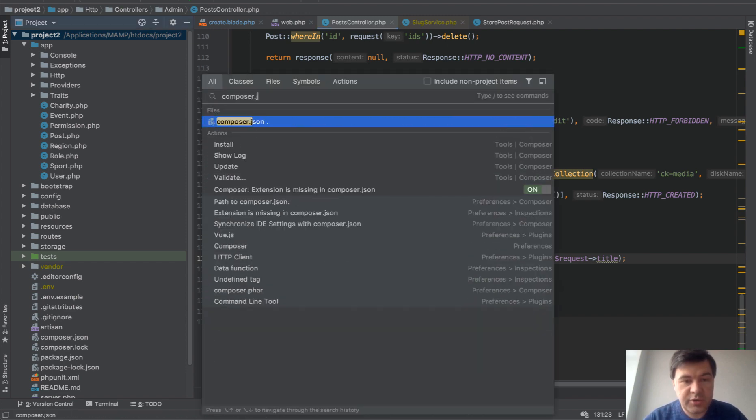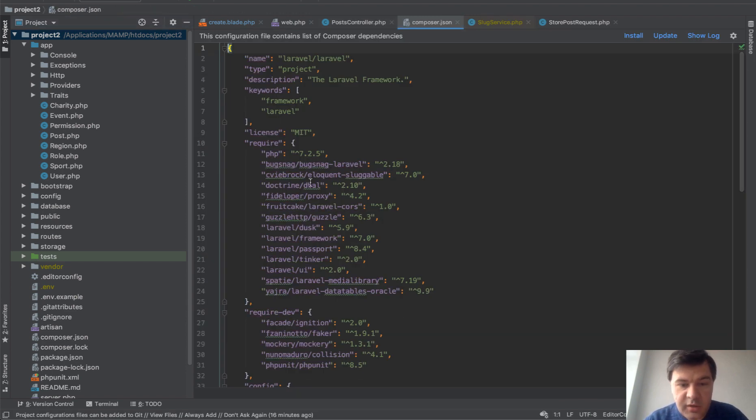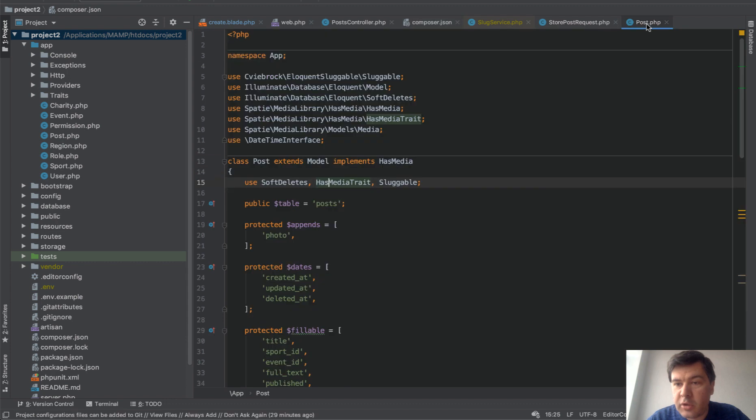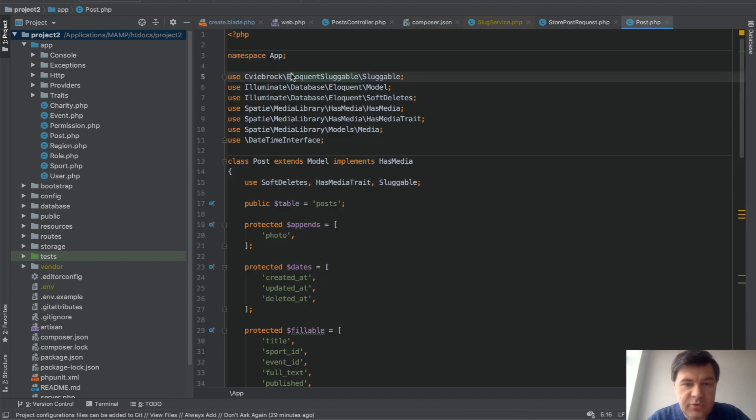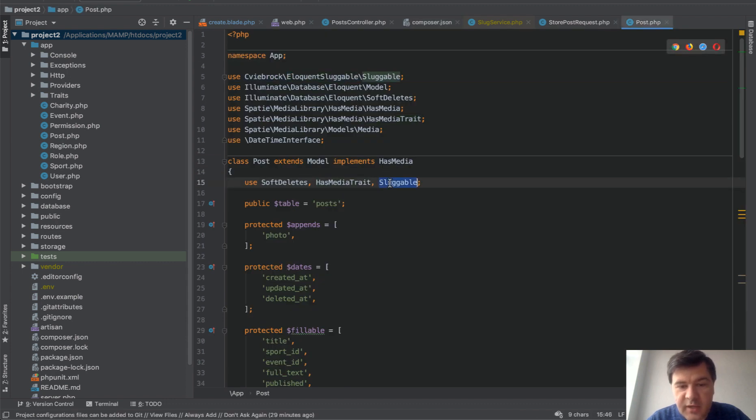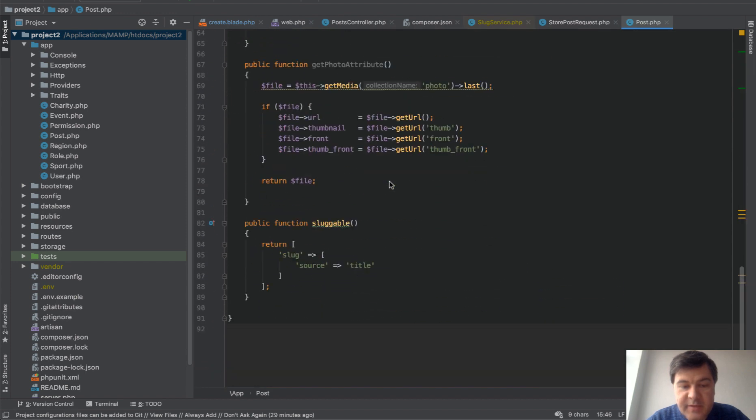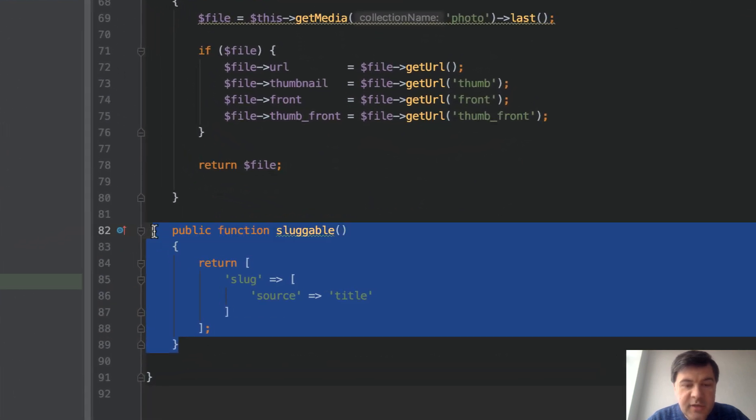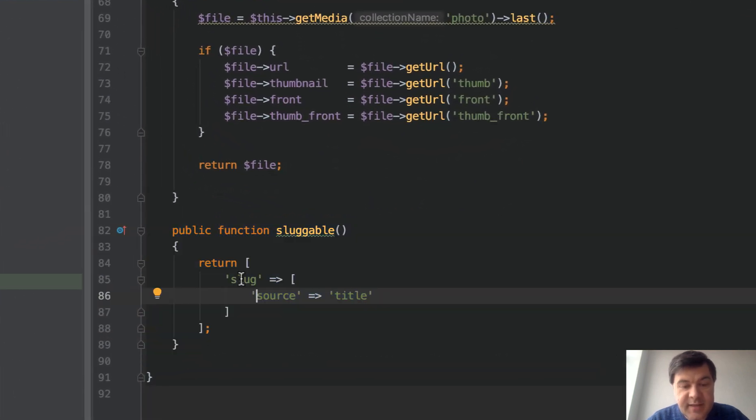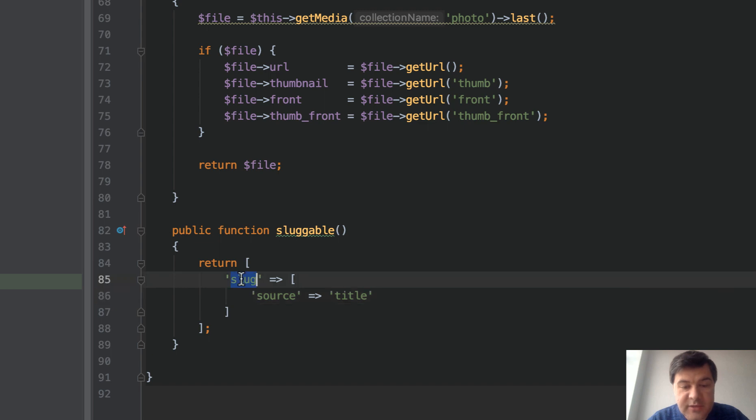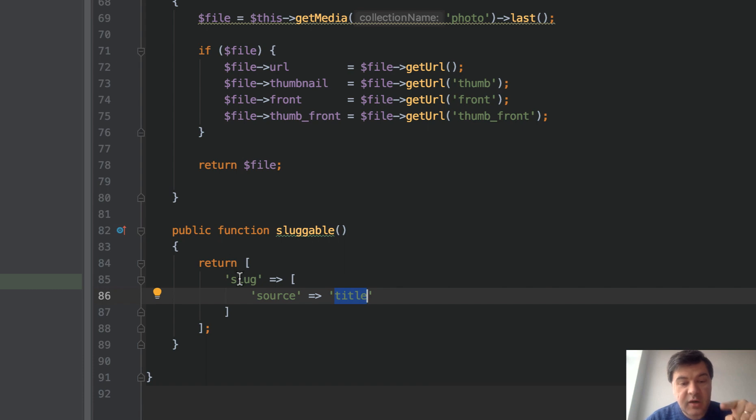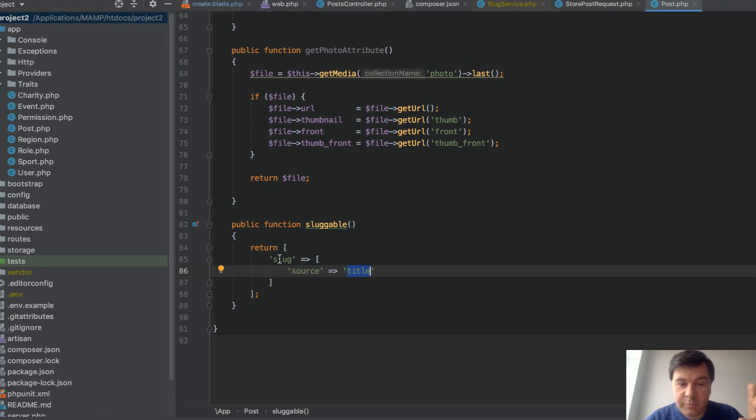If we open composer.json, it is here inside of the composer.json. To tell that package how to generate the slug, all we need to do is in our model Post.php, we need to use that Sluggable, then use that as a trait and then specify a method called sluggable that says we need to generate a field called slug from the source called title. The package would automatically query the database for what slugs are available for the posts.